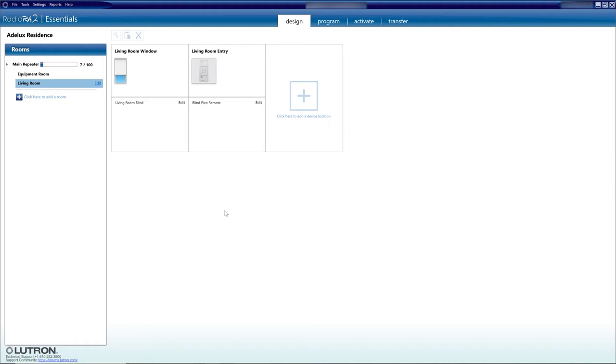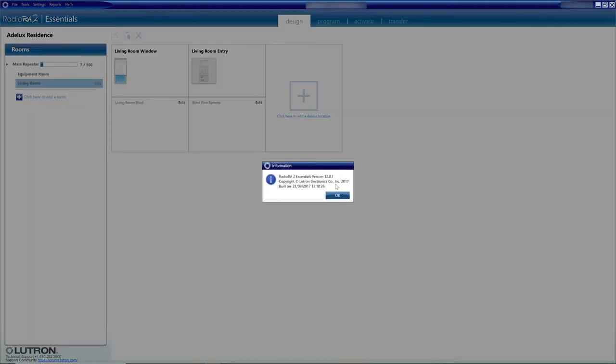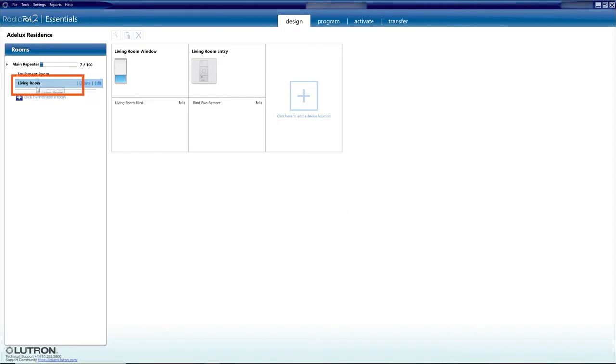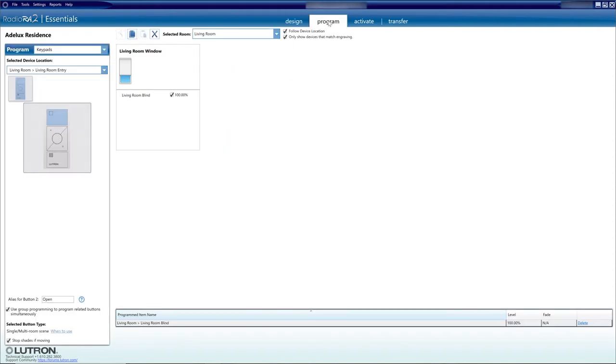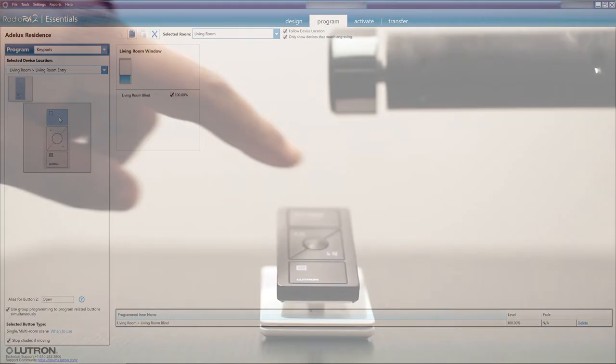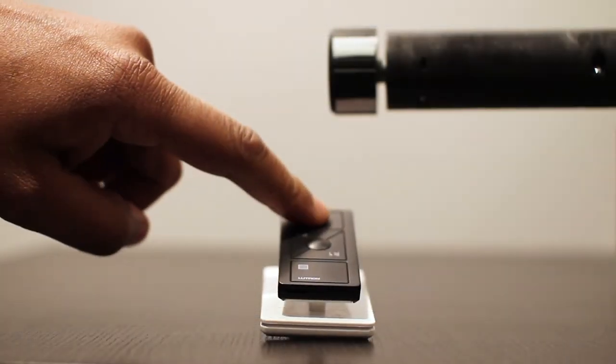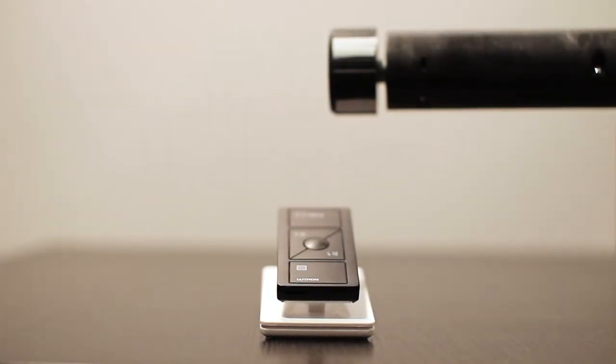Right, so I've set up my Lutron RA2 system and at the time of this recording I'm using version 12.0.1. I have a room called Living Room that contains my Lutron roller blind and my Lutron Pico controller, and I programmed it so my Pico can operate the Lutron blind. Very simple and easy.